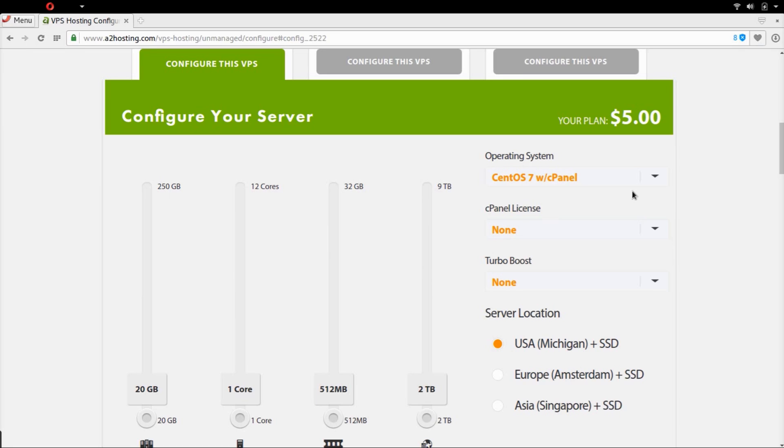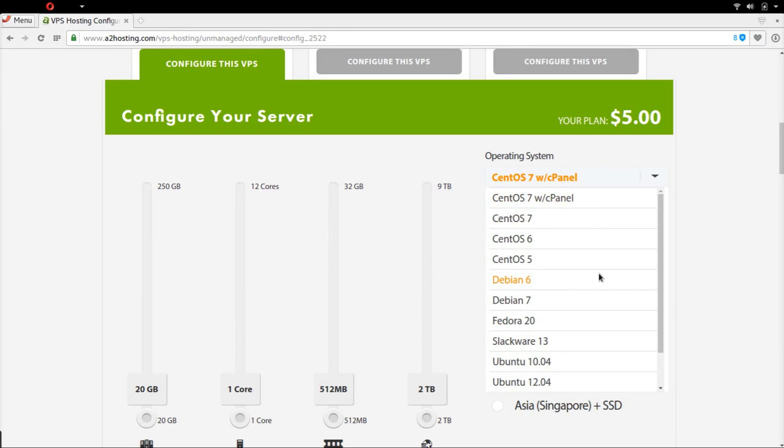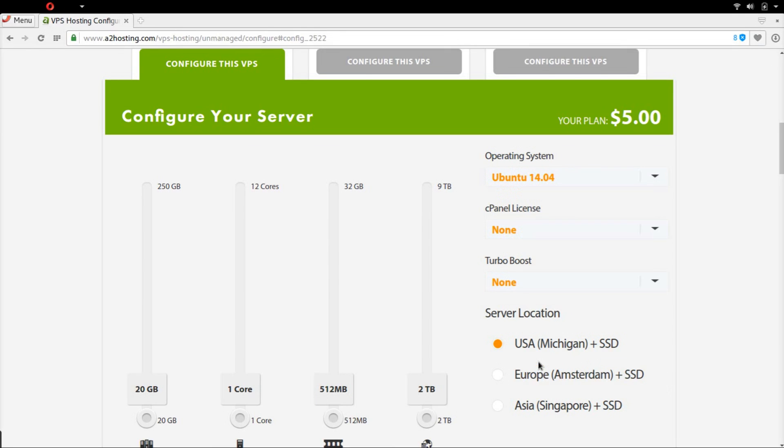Make sure to choose Ubuntu 14.04 operating system. It's very easy to set up and maintain.